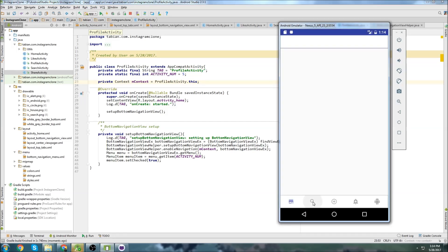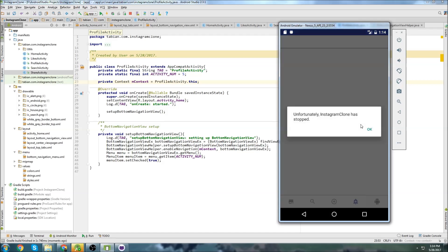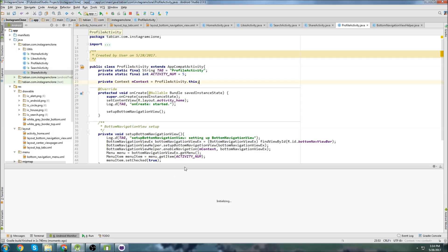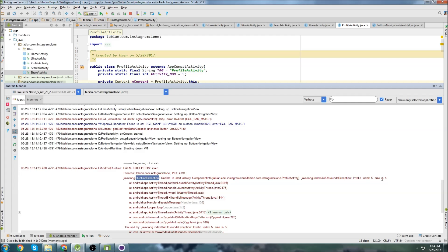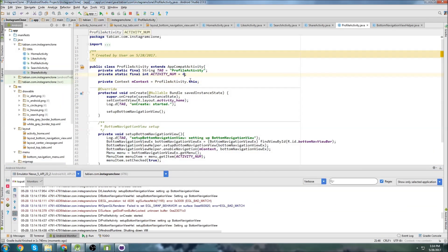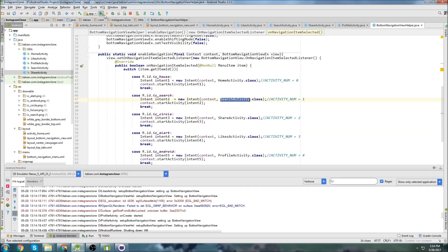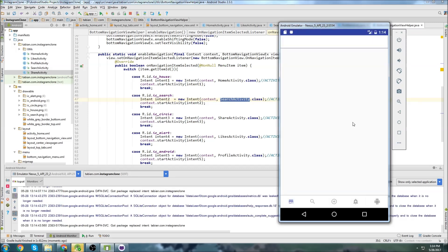Clicking search activity — it changed activities and highlighted the correct icon. The navigation highlights correctly for each one, but then it crashes on the last one. Checking Android Monitor: invalid index — I set profileActivity to 5 instead of 4. Fixed that. Rerunning — the last one works now too. That's it for this video: navigation is working, the bar looks correct, and the right icons are highlighted. In the next video, I'll set up tabs at the top for the home screen, since Instagram only has those tabs on that one screen.